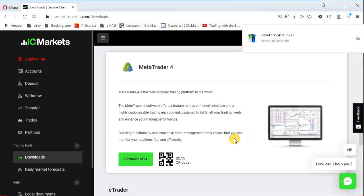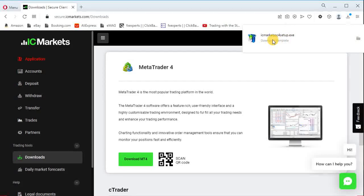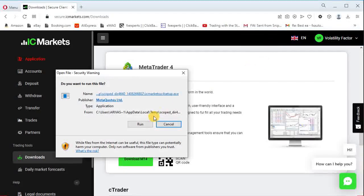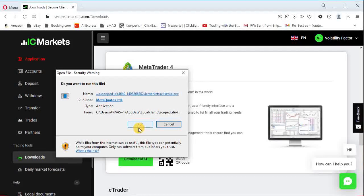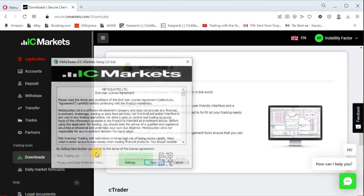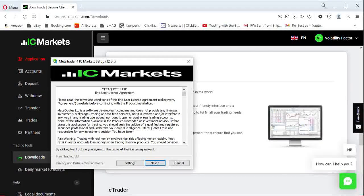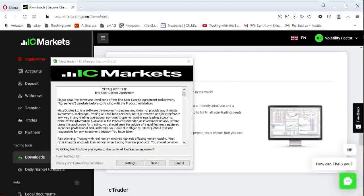Double click on the installer and the installation process will start. A window will appear for security warning. Click there Run and then Yes. IC Markets Setup window will start.